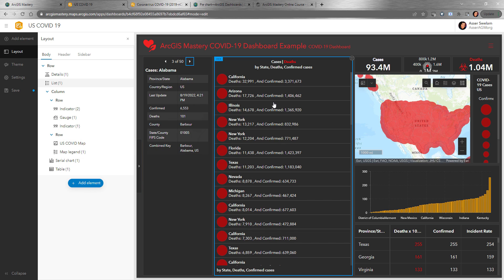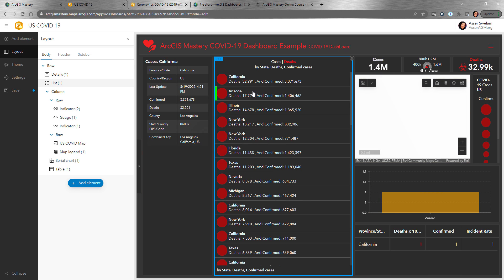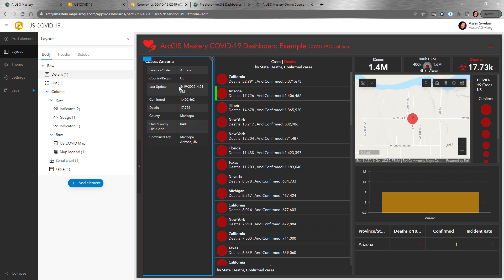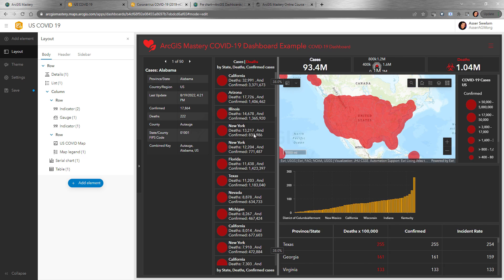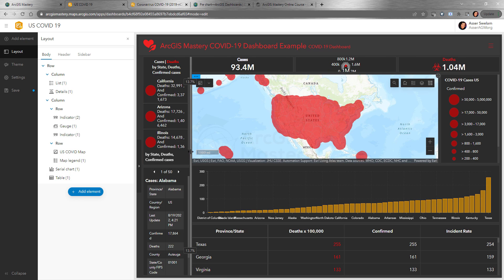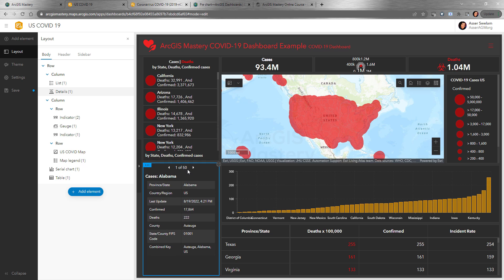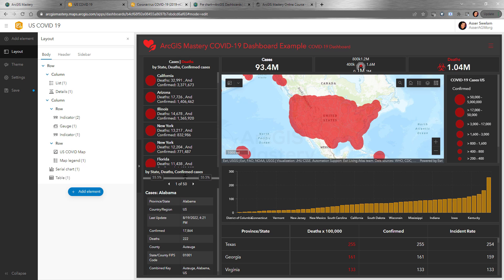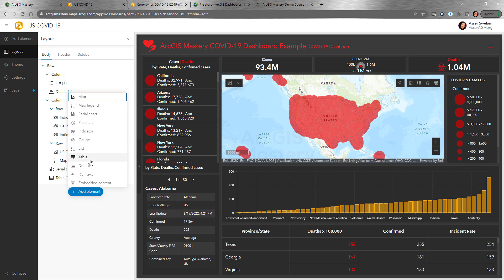Save, and now anytime you select one item it will filter all the others based on the selection. When you click a state it filters everything, including the Details panel. To unselect, click on it again and everything returns to normal. Now let's tidy up the layout — drag the Details panel underneath, reduce the list space — and here we go. We've covered the list, table, and details elements.